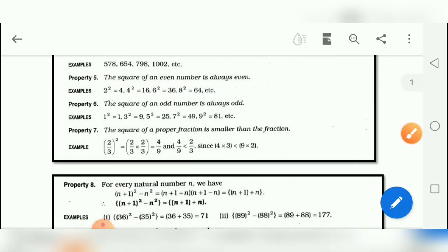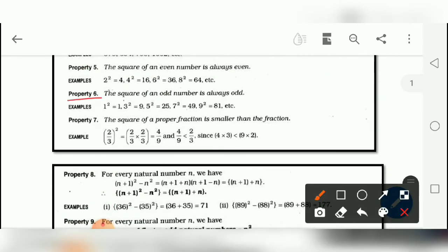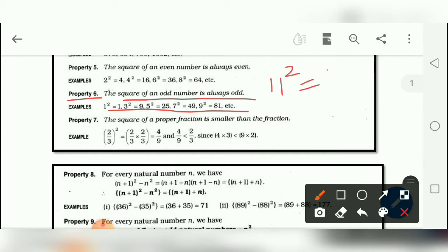Similarly, property number 6: the square of an odd number is always odd. For example, if we take 11, which is an odd number, its square will also be an odd number. Here are some more examples — whenever you square an odd number, the answer will always be odd.